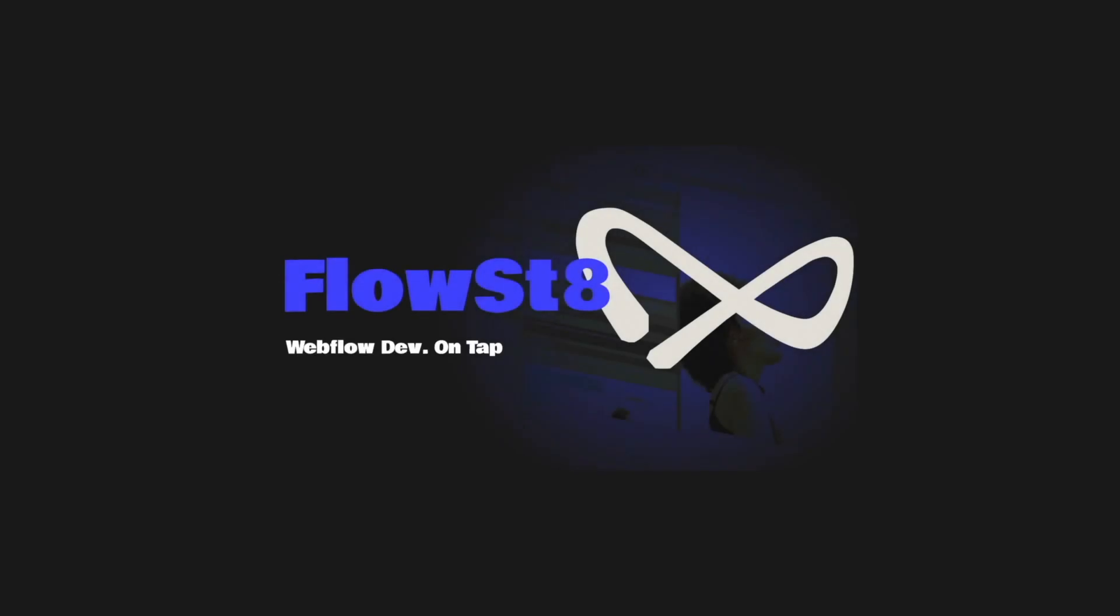This episode has been brought to you by Flowstate, the Unlimited Webflow Development Service. Find out more at flowstate.dev.